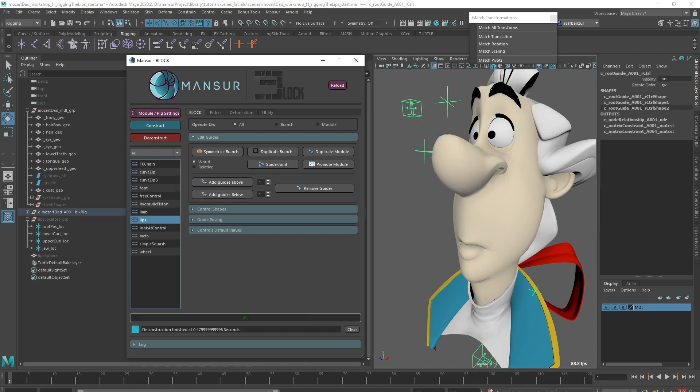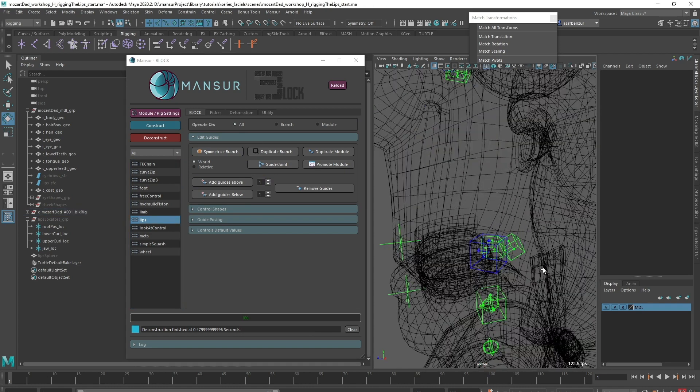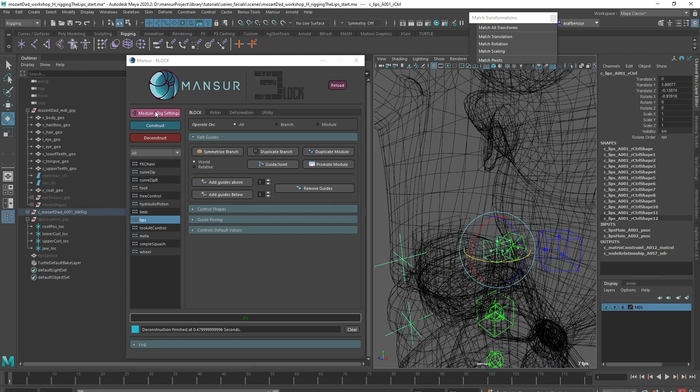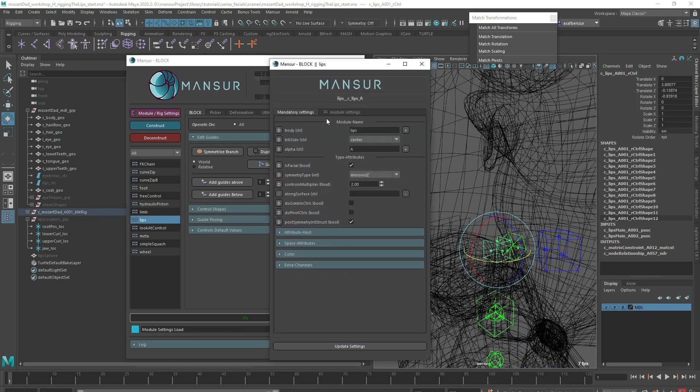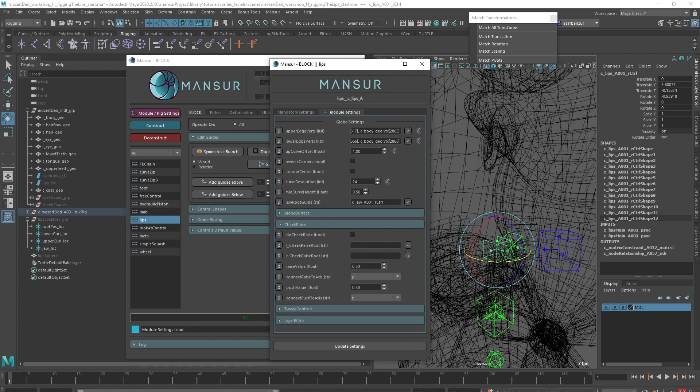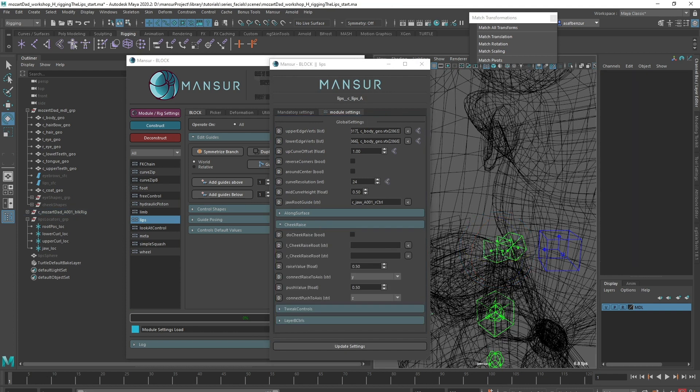In the lips module settings, let's open the cheek raise dropdown. This feature will create a very simple raise and push driven key style behavior using math nodes. This feature was created so we can connect another control to the lips corners, to add it into the corner raise setup.